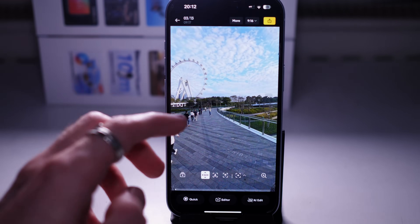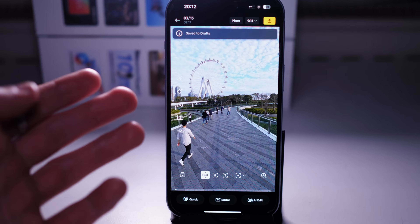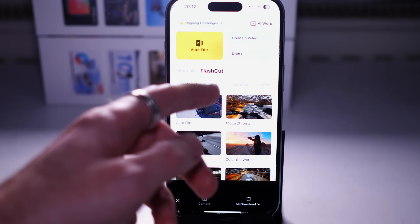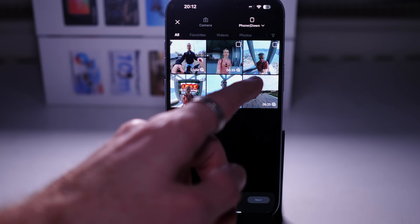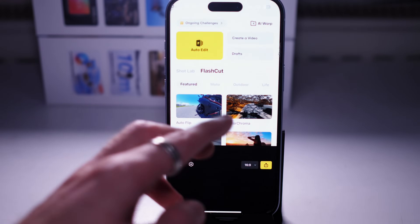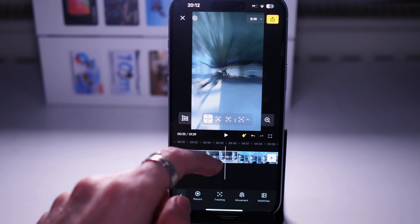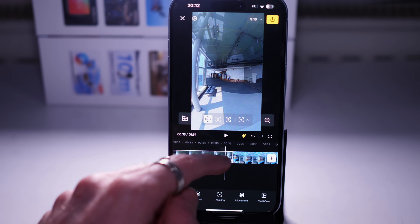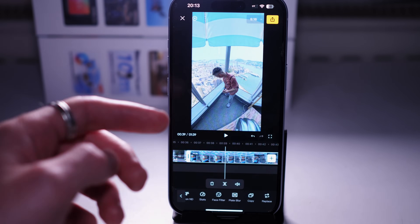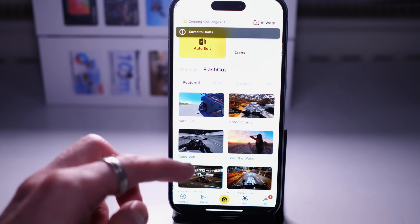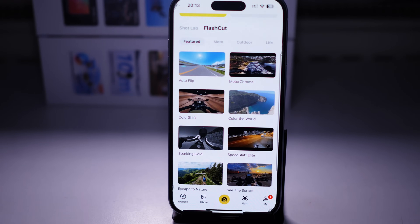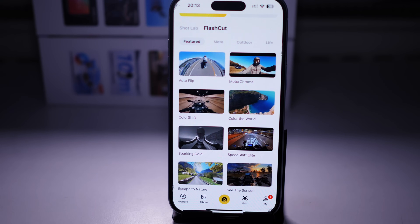So that's a quick overview of the Insta360 app - pretty much all the options. The only other thing I haven't gone through is Create a Video, where you can combine several videos together, do reframing, and add transitions. Otherwise the options are pretty much the same - this is just where you would combine several of your clips together. That's the Insta360 app in 2025 with the new updated version.